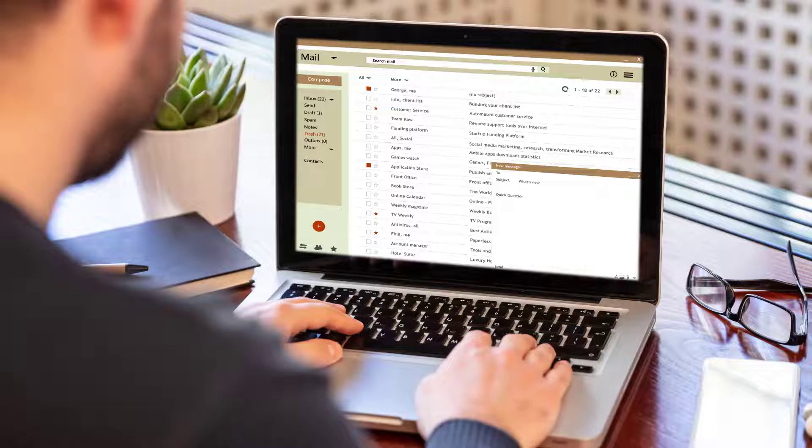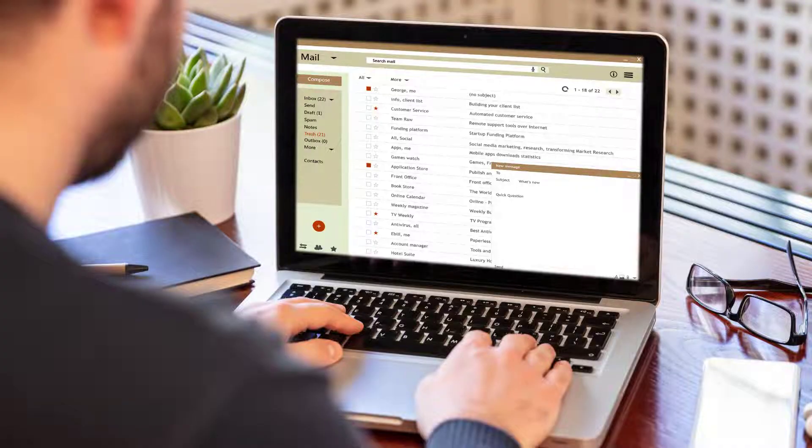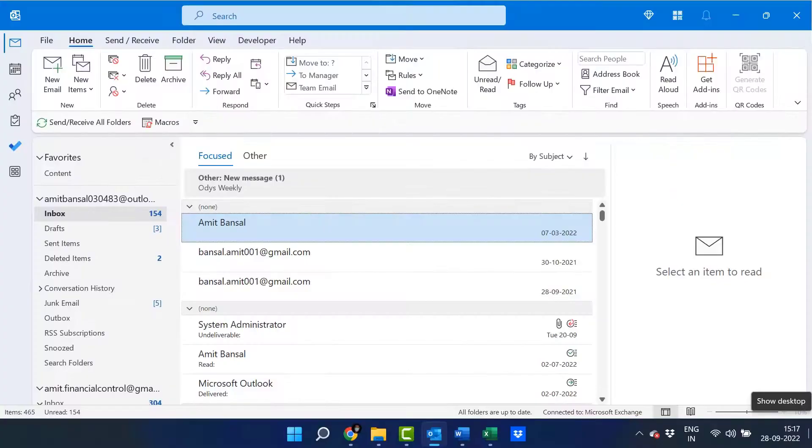This process is entirely within Outlook and only requires a few clicks to complete. Whether you need to add or remove a member from an existing group, the process is the same.